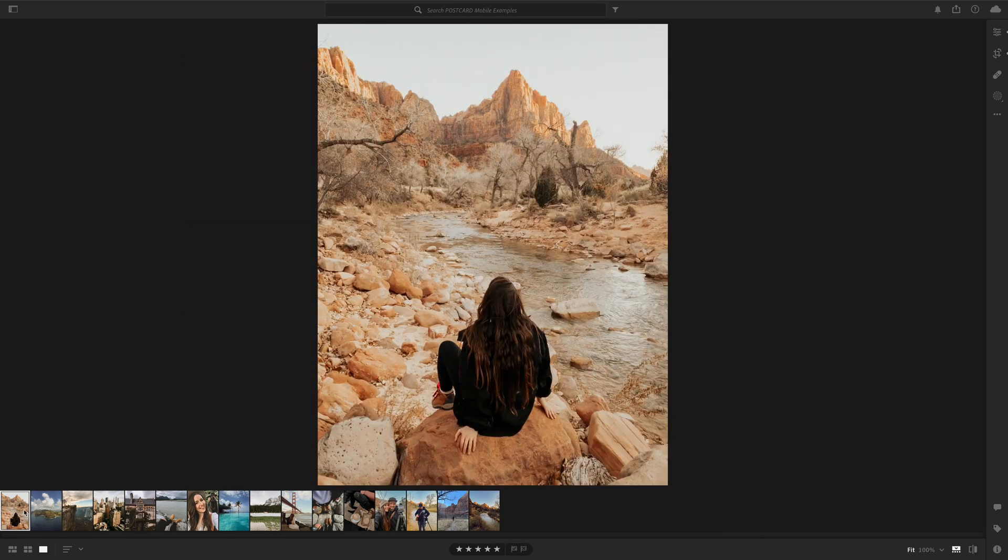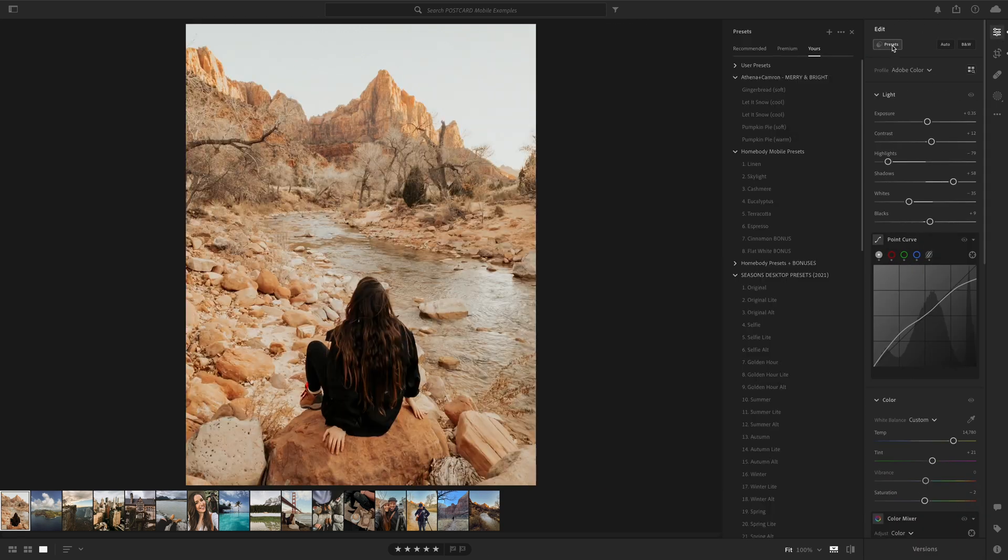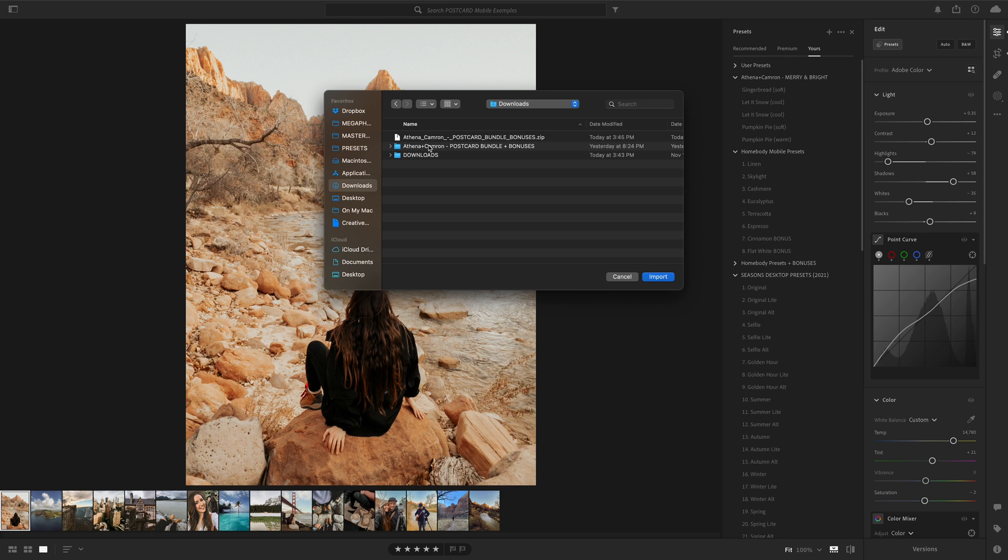Start by clicking any image. In the top right hand corner you'll open the Edit module and you'll see there's a button here called Presets. This will open up a new panel and you can click the three bubbles and Import Presets.